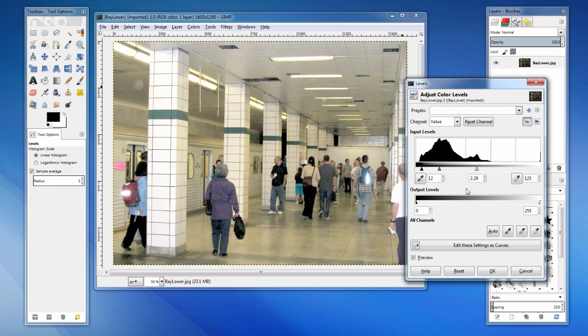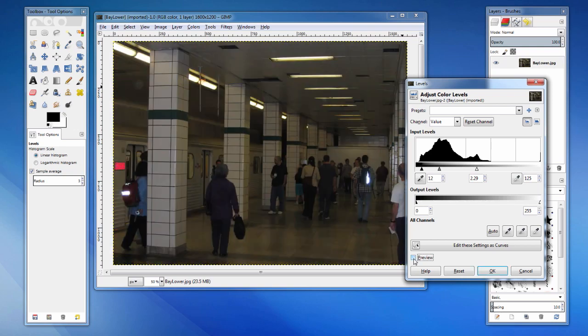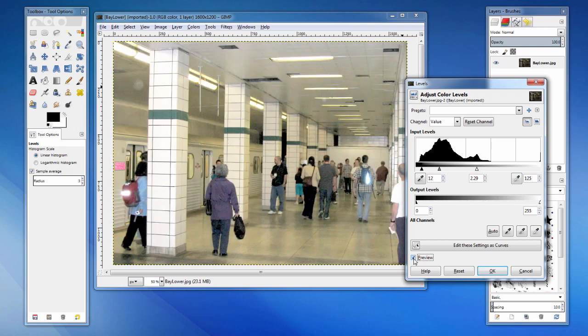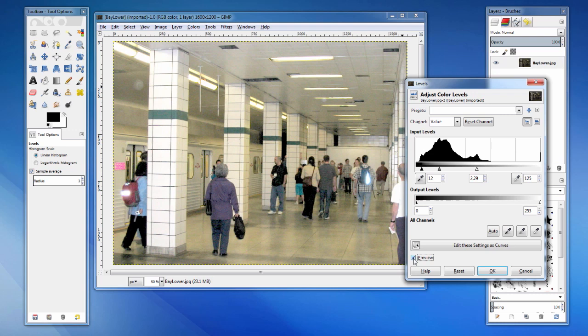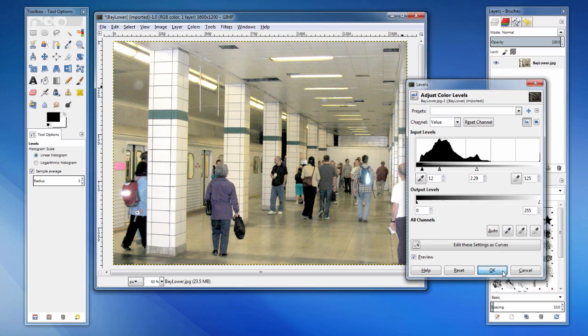As we've been adjusting the levels, we've been able to see the changes applied. That's because the preview option is enabled. To compare the before and after, you can toggle this checkbox. This looks good, so I'll accept these settings by clicking OK.